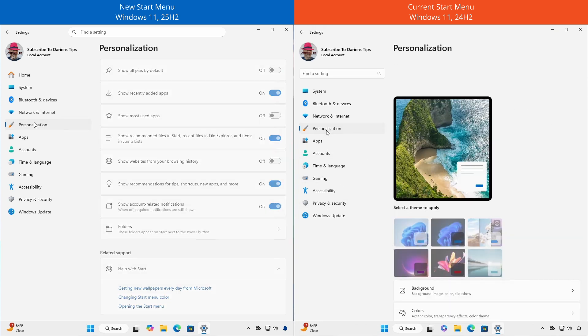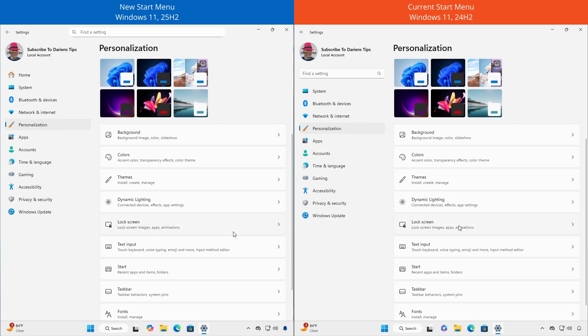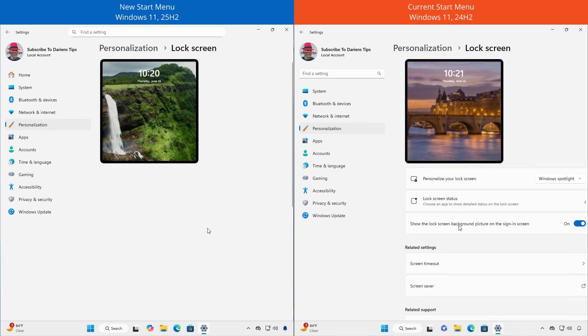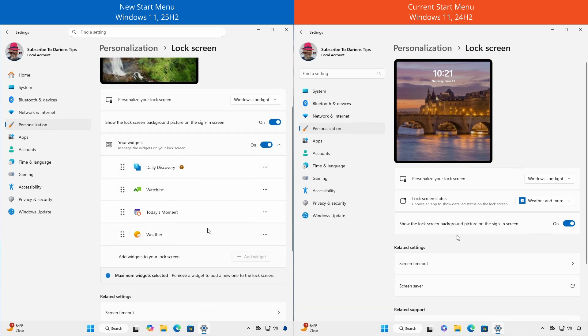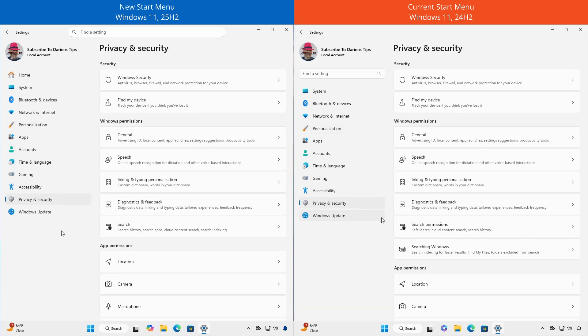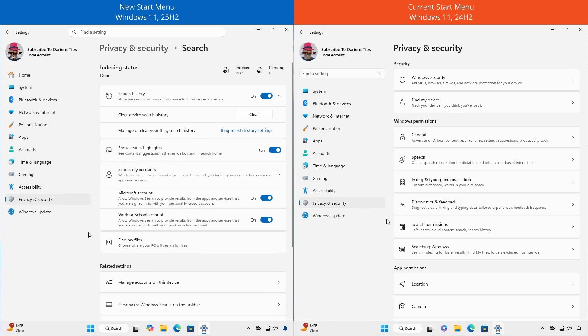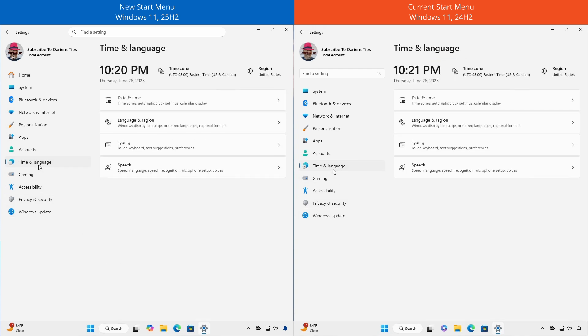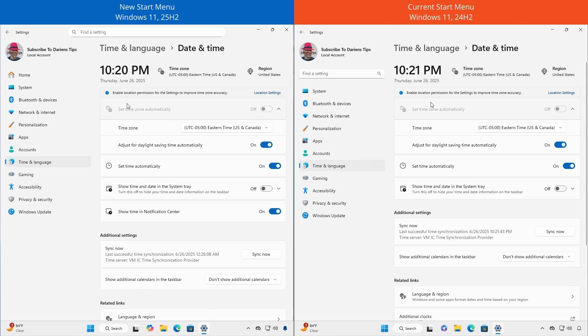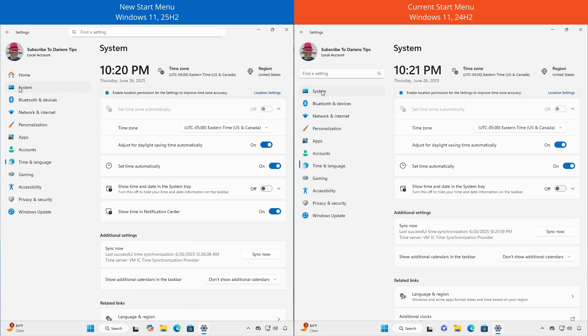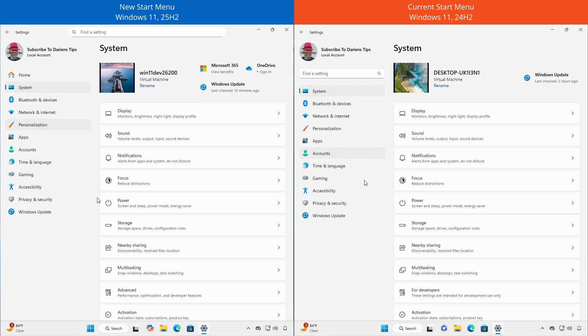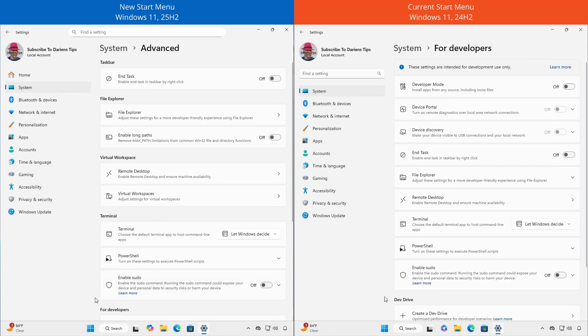Under personalization, lock screen, the current lock status has been renamed to your widgets. Under privacy and security, the search permissions and searching Windows sections have been reorganized and merged into a unified search section. Under time and language, date and time, you can now select to show time in the notification center. Under system, there's a new advanced section that replaces the current for developers section.